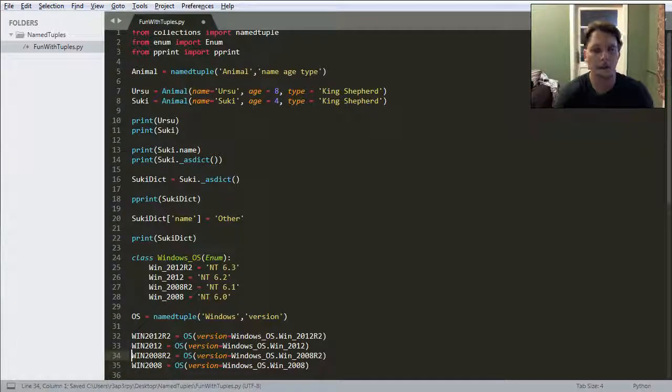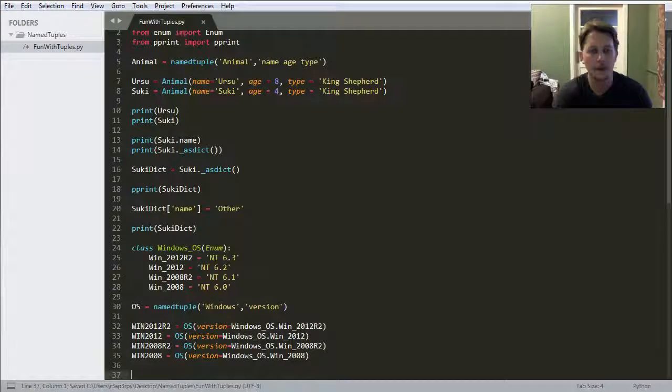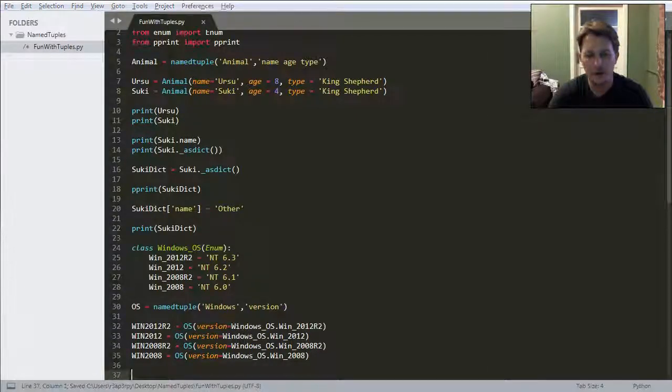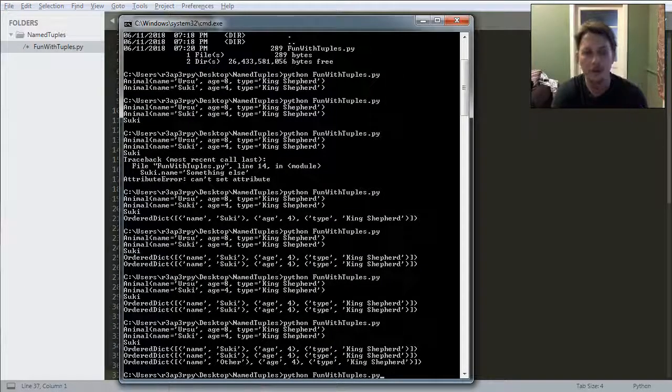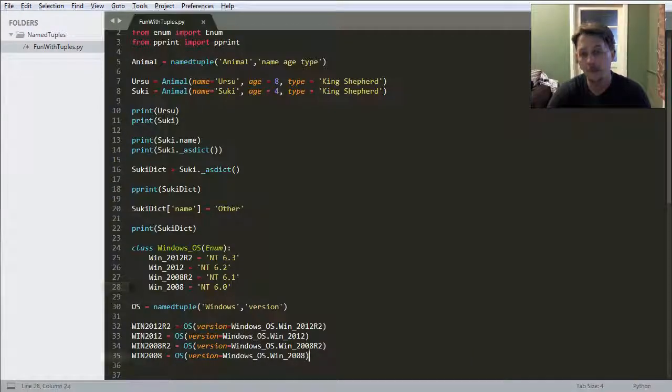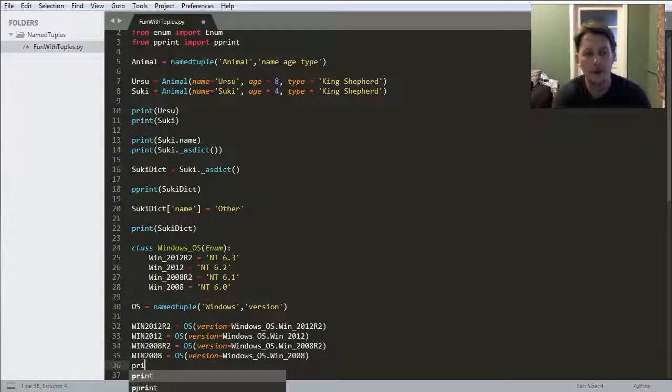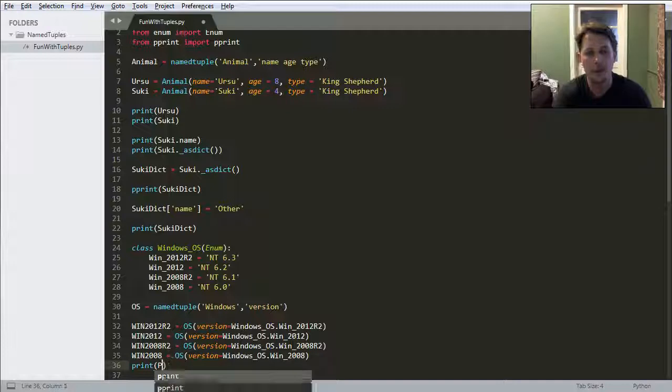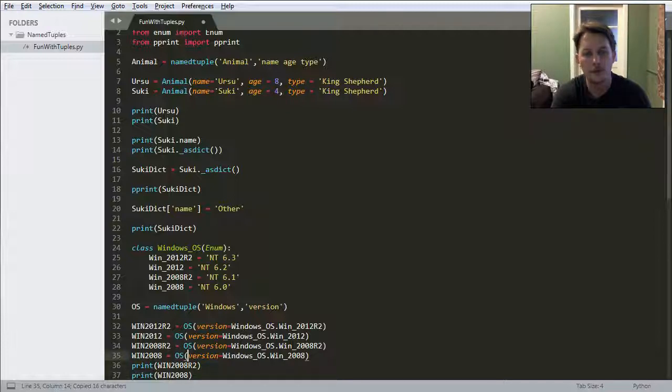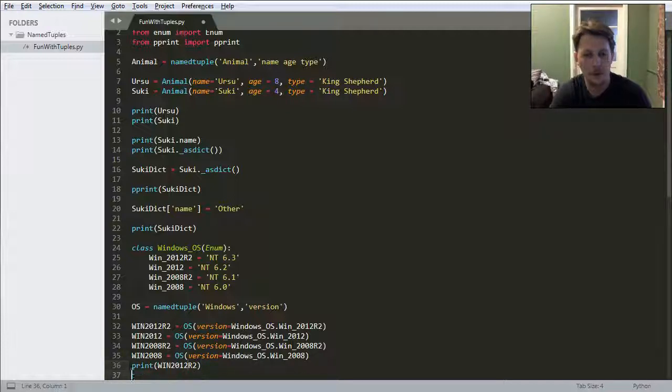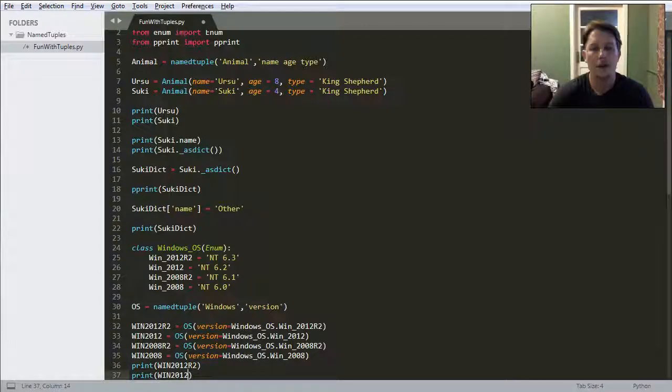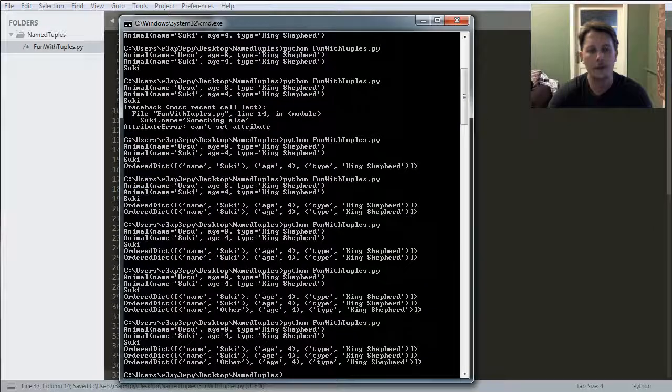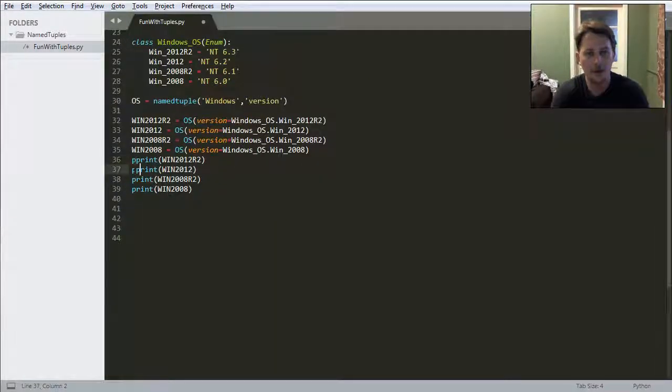Let's save it and run it to see if there are any typos here. There seems to be no typos, so what I will do is pretty print the 08 R2. Let's put a p in here.